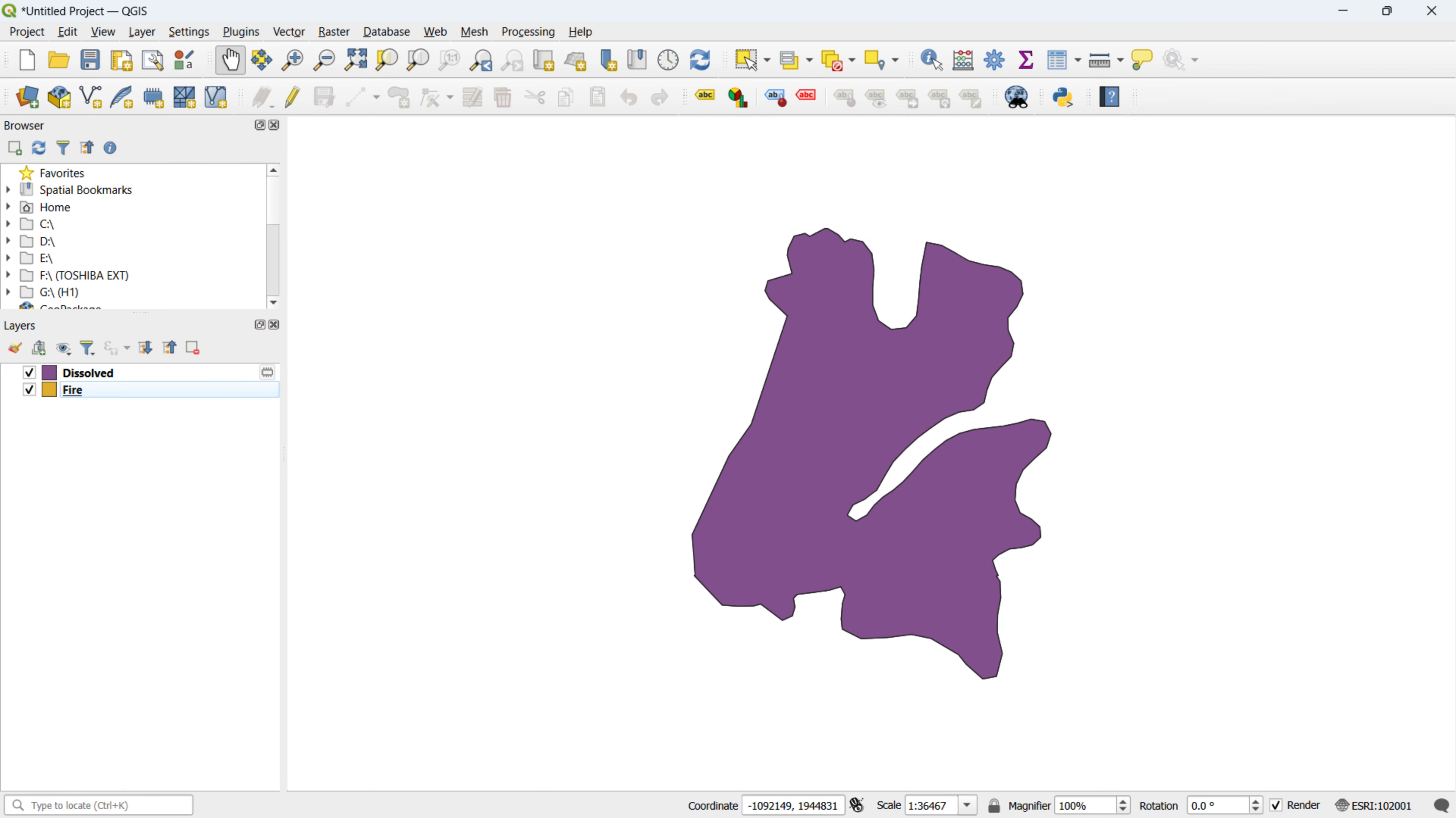Now, you can witness the results of the dissolve operation. As evident, this tool successfully merged polygons with the same UID FIRE.